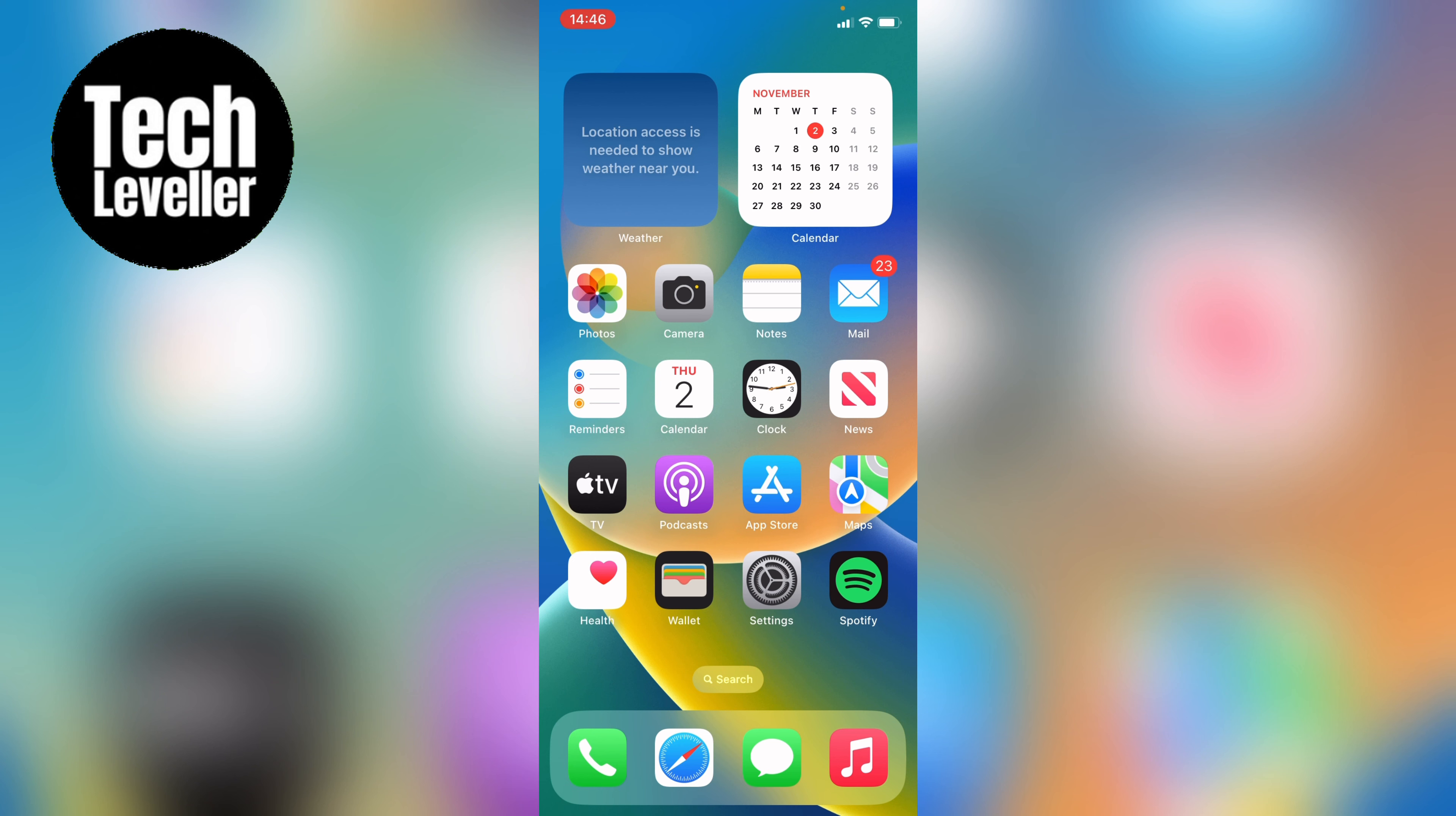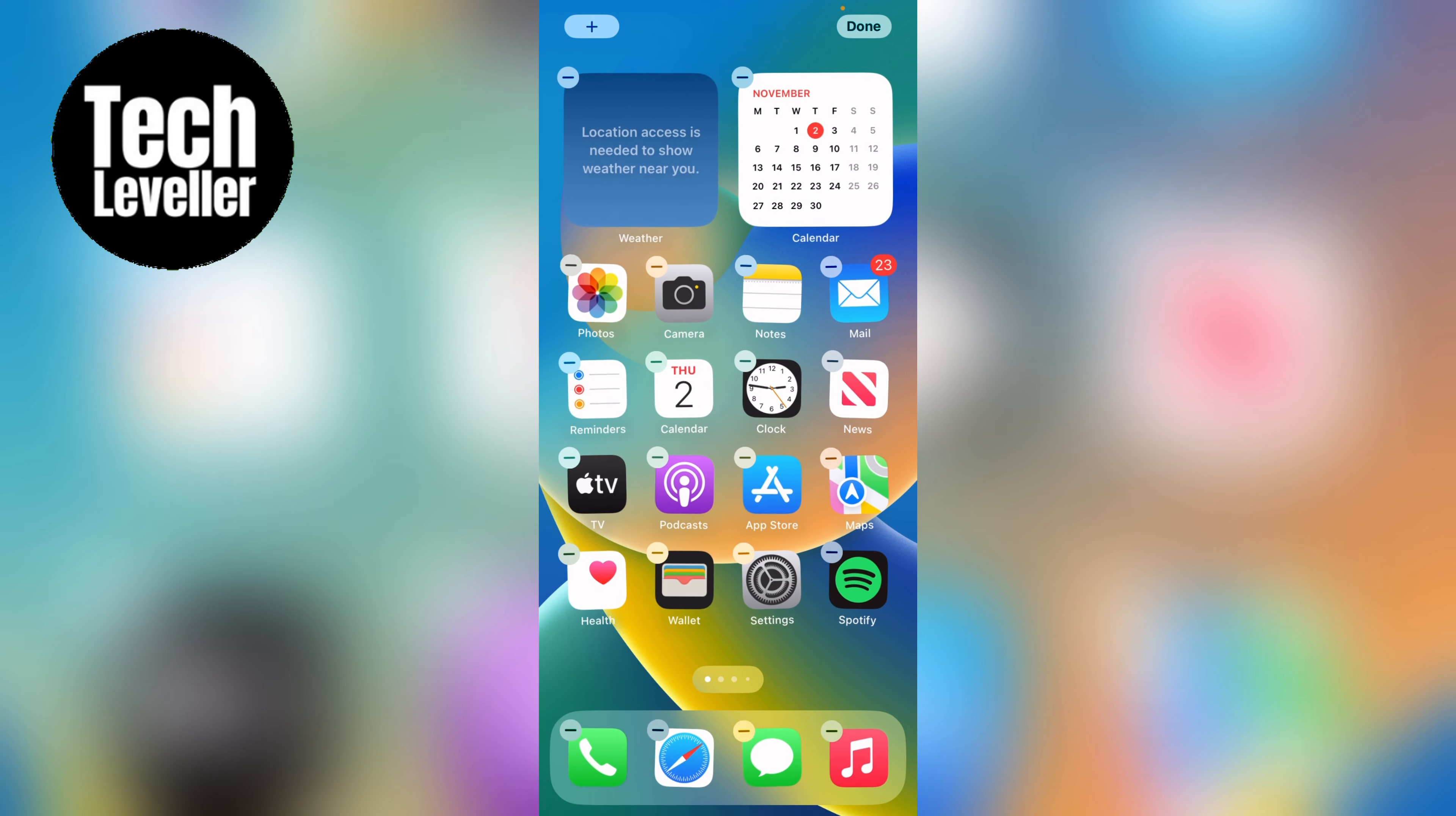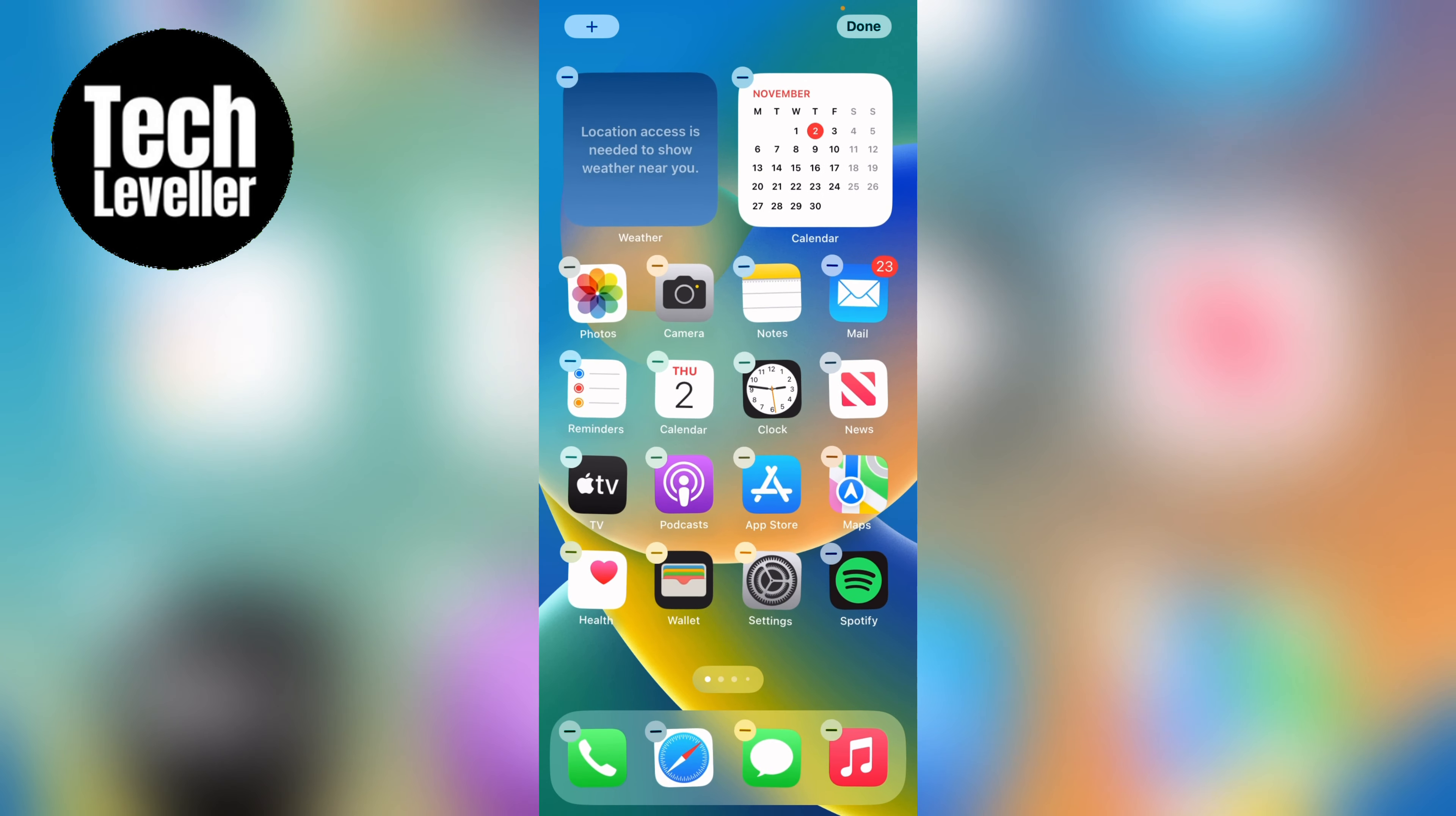So no matter what you're on, either the iPhone or the iPad, you want to press on an empty space on the screen and hold it down. Now everything will start to jiggle like this, but what you want to look for is the top left-hand corner here, this plus, you want to press that.